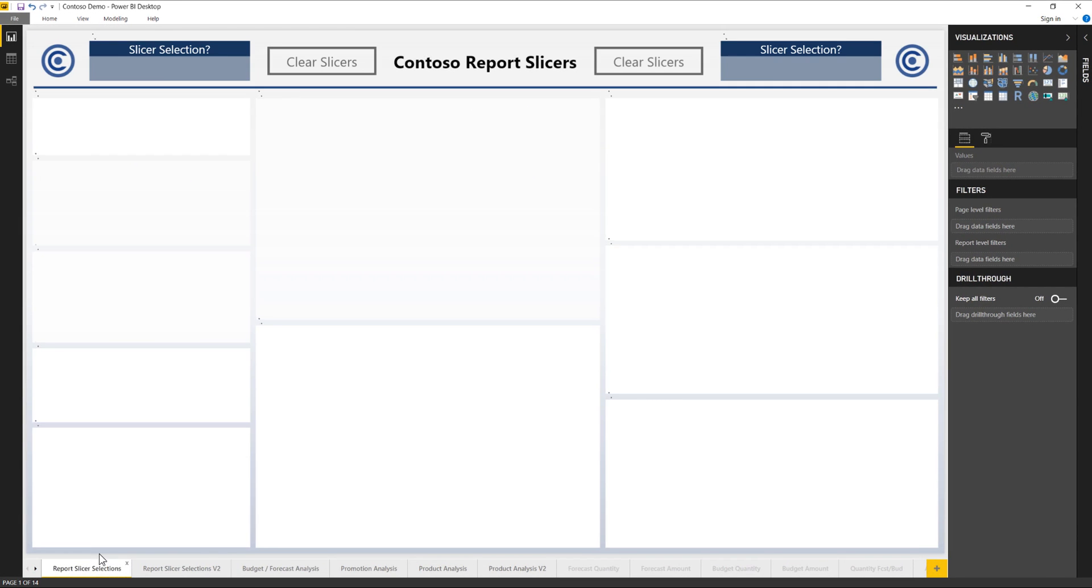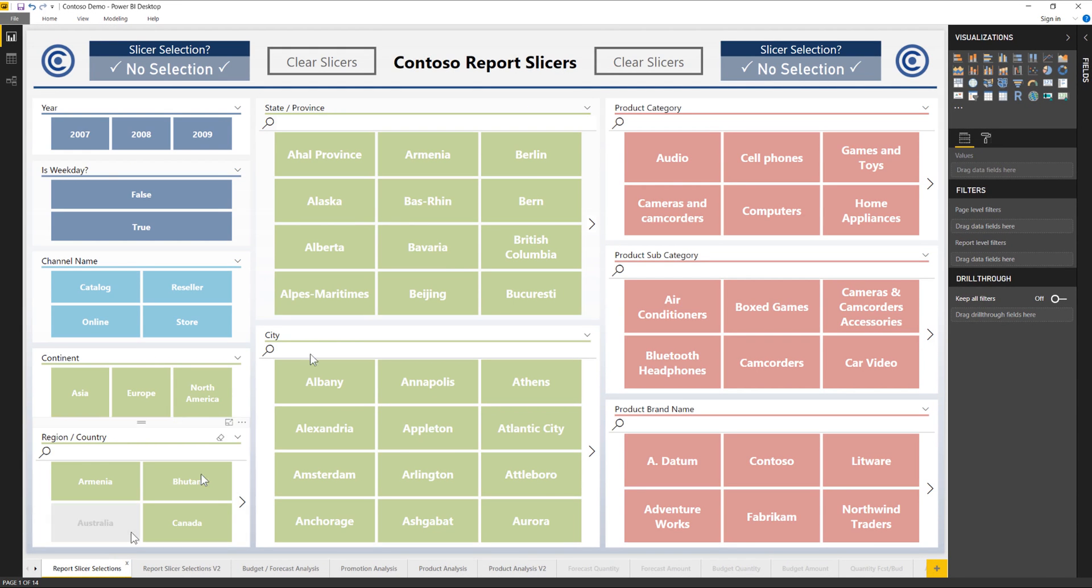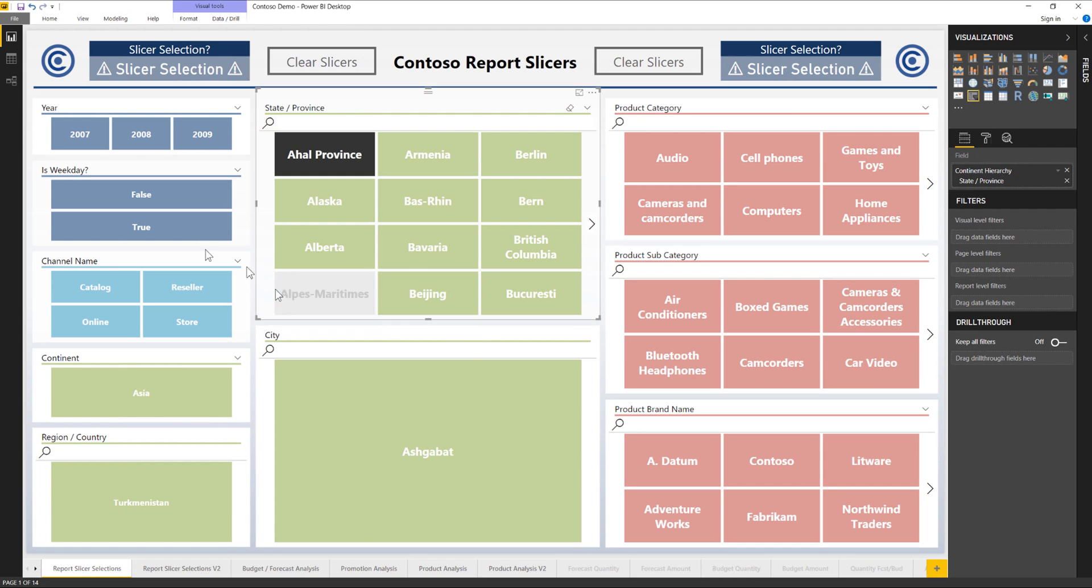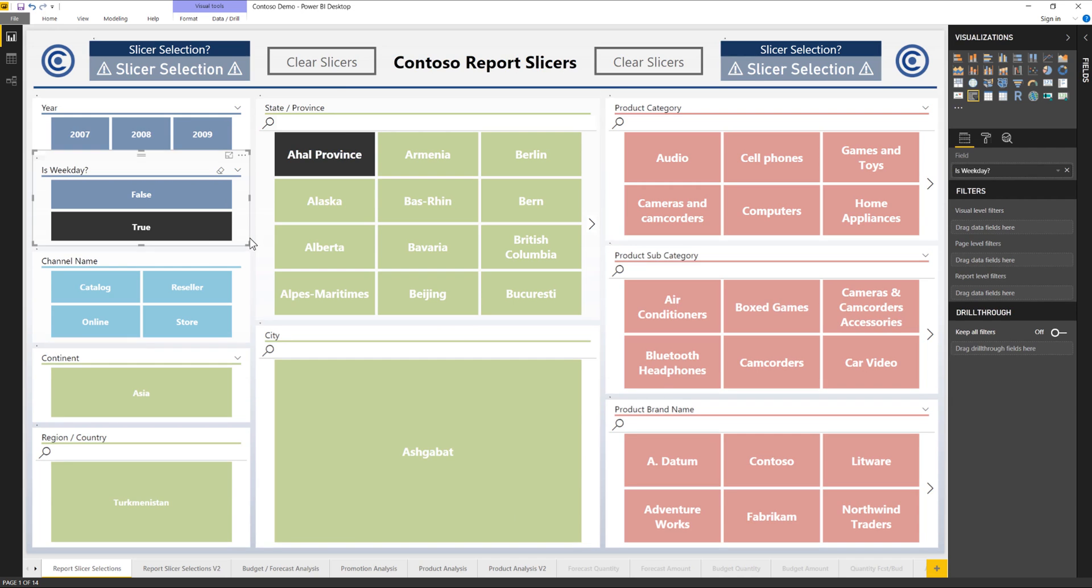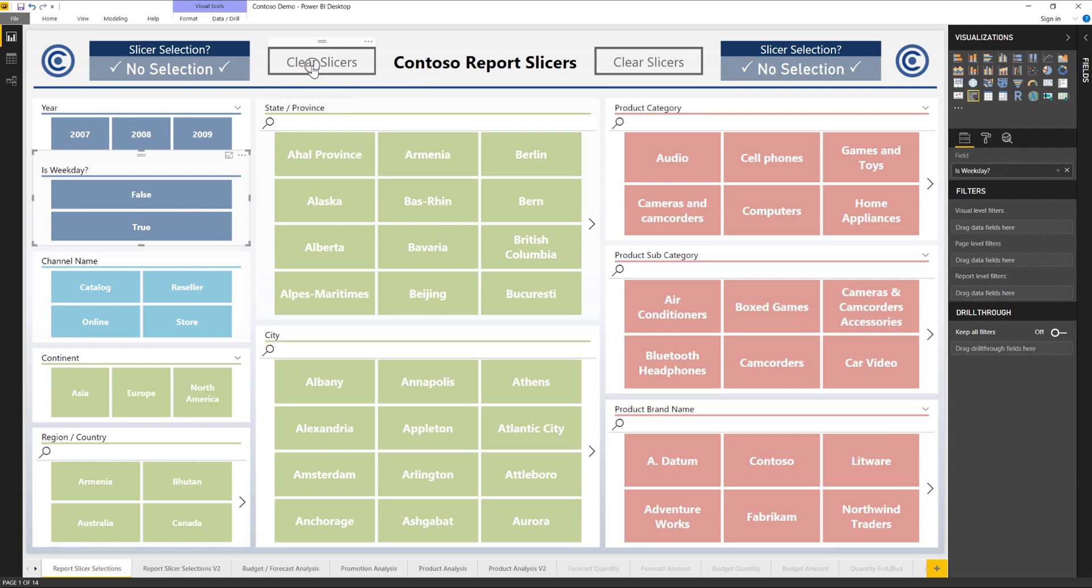But one thing that I felt I was lacking was the fact that the buttons didn't seem very button-like in terms of their clickability. So let me give you an example here. I can clear my slicer selection, but it doesn't really look like it's doing anything. It's not actually clicking, it doesn't look like I'm pressing a button. So I wanted to figure out how to customize that further and make it more interactive, and I'm going to walk you through how to do that today.